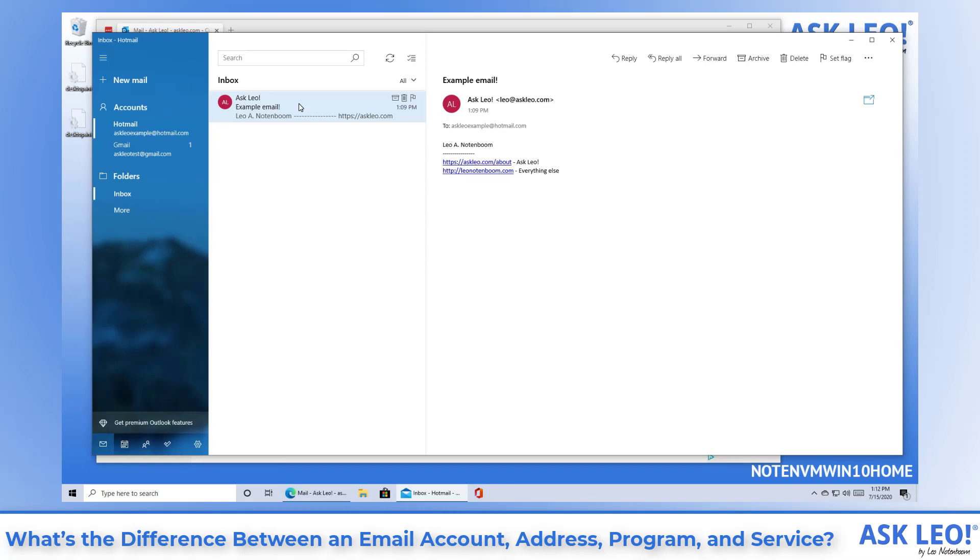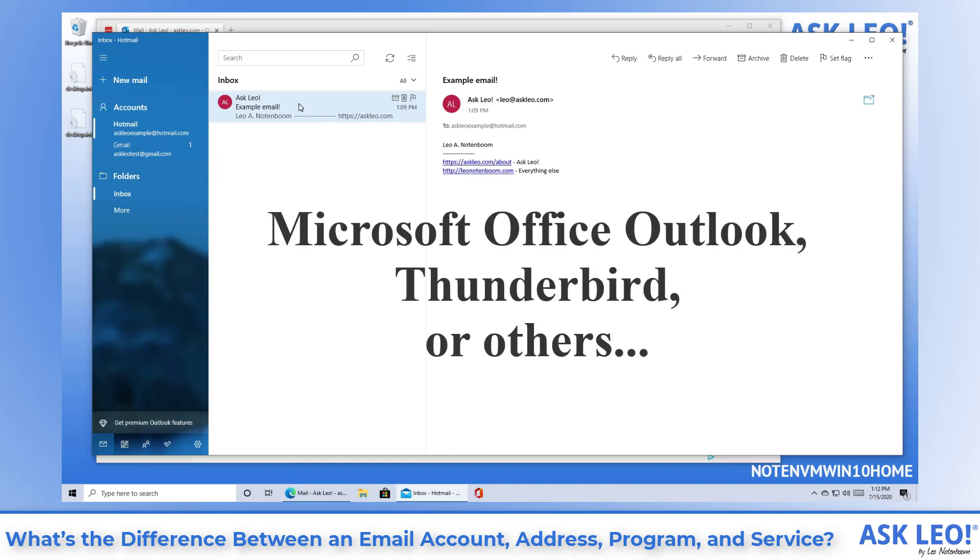An email program is the software you run on your computer to access your email. Examples besides the mail program included in Windows 10 might include Microsoft Outlook that's included in Microsoft Office, Thunderbird or many others.